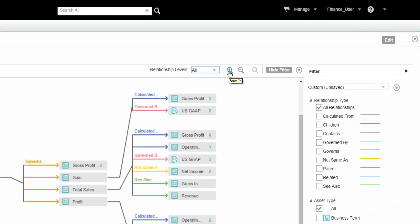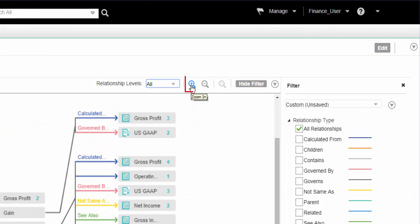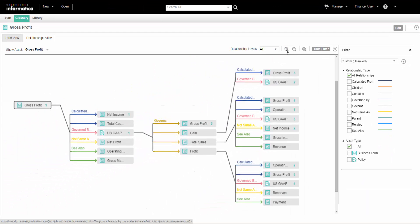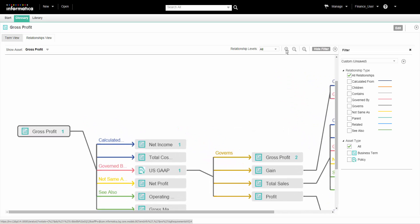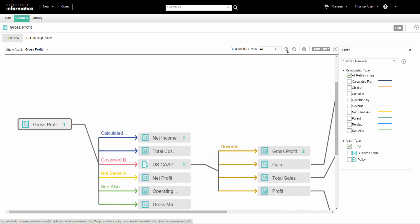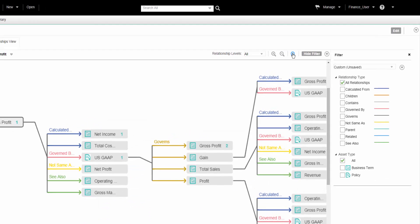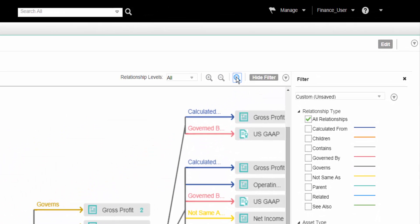Use the zoom in and zoom out icons to change the magnification of the view. We can zoom into a specific area of the relationship view to magnify the assets and relationships in that area. We can also click the restore zoom icon to rearrange the view to the original size.